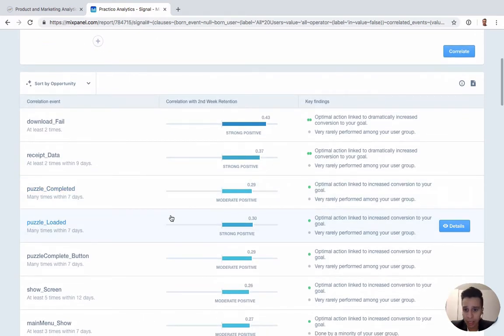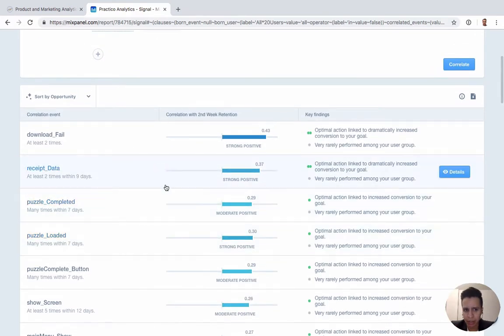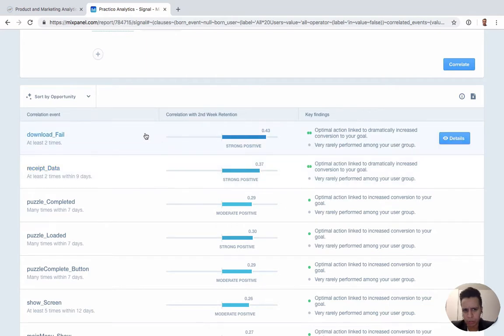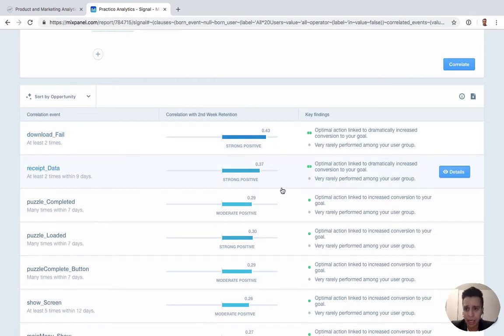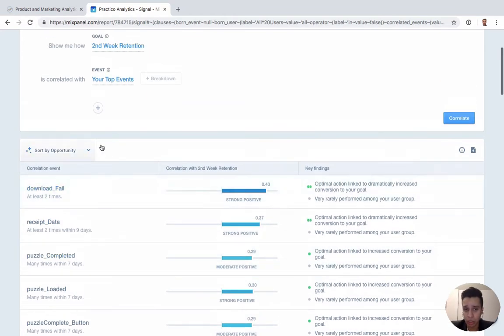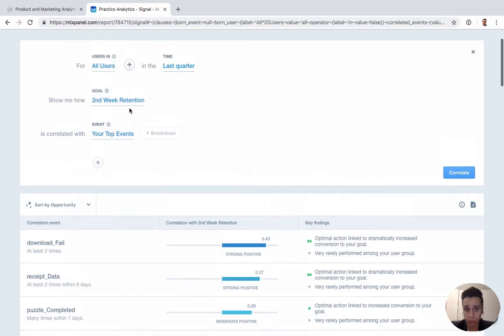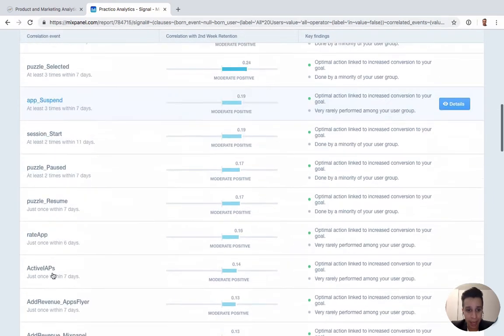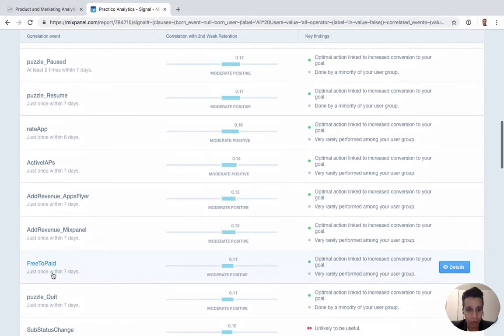Now, some of the things you might find in your data might be that some things are a little bit weird. So download fail, an event here, seems to be strongly correlated with secondary retention. That may seem a bit off in your data. So it might mean that you just need to filter the data a little bit better or filter your initial query a little bit better to try to get more granular into the action that you're looking for. So some of the data may not seem correct.